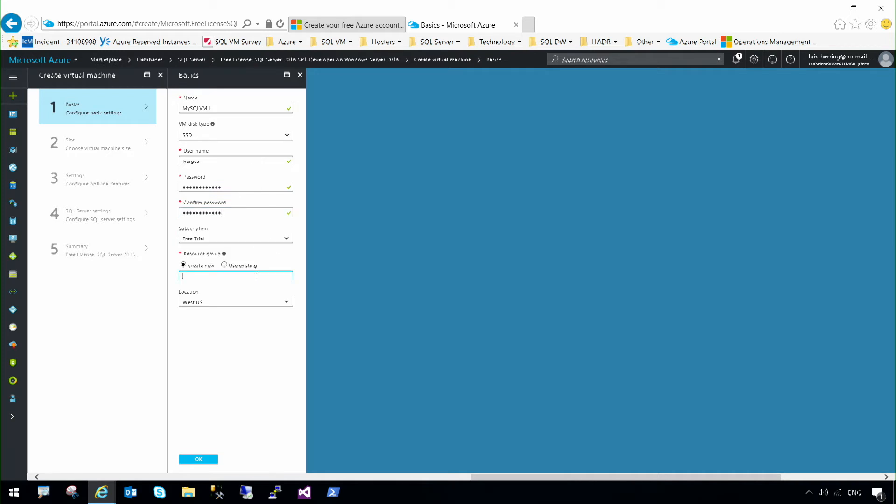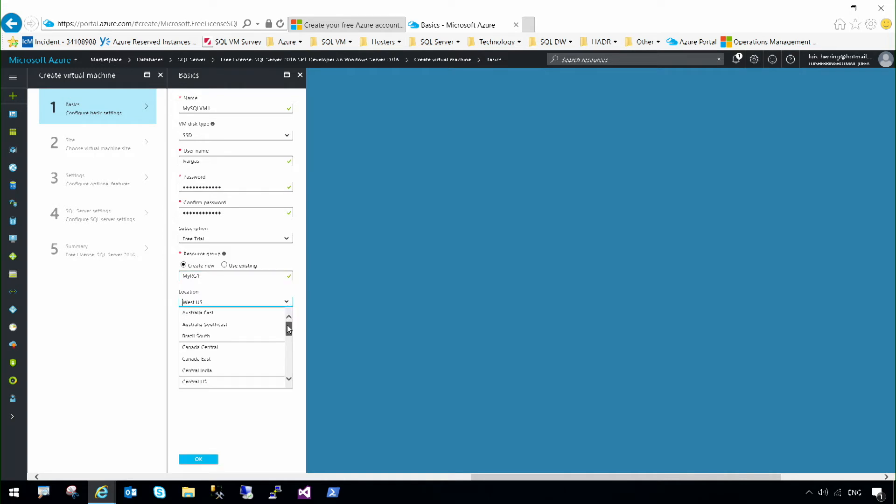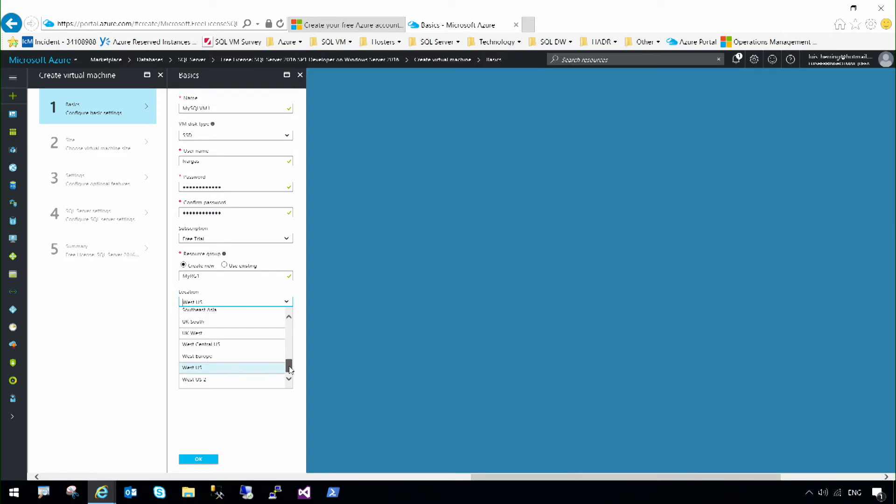Then the resource group, which is just a logical container for the resources that I will create inside of Azure. I'm going to say my resource group. And then the location. We have many different locations around the world where you could create your virtual machine with SQL Server. We're going to select West US in this case.